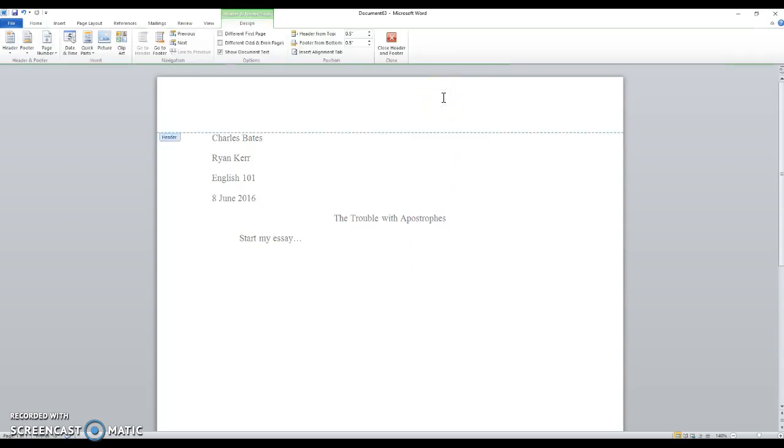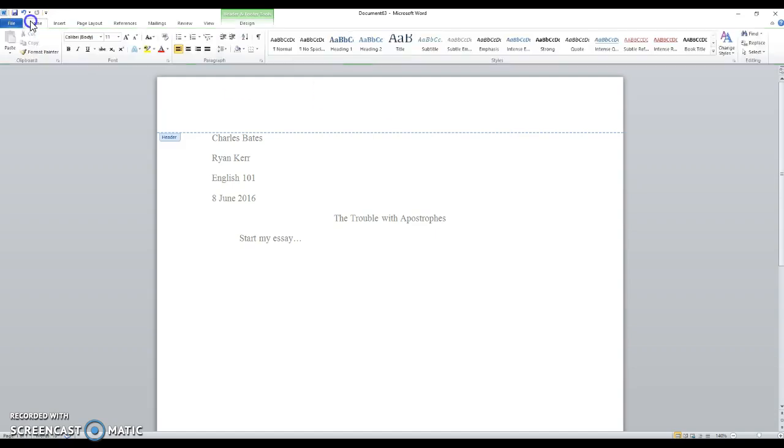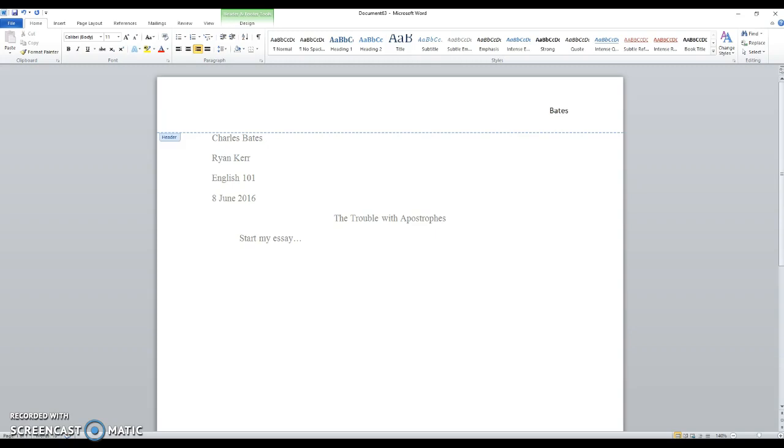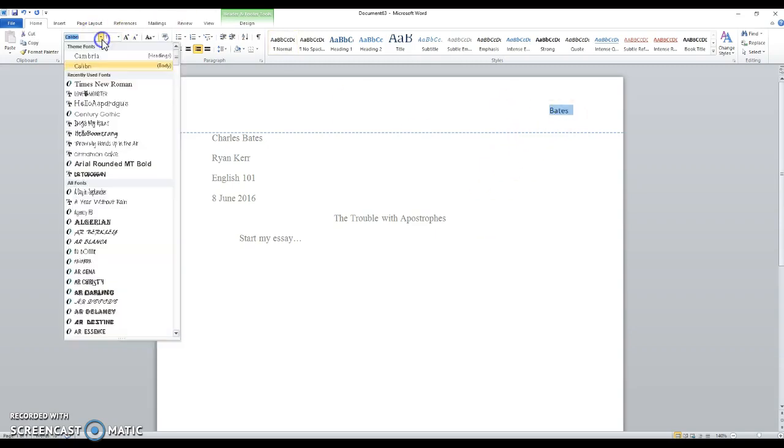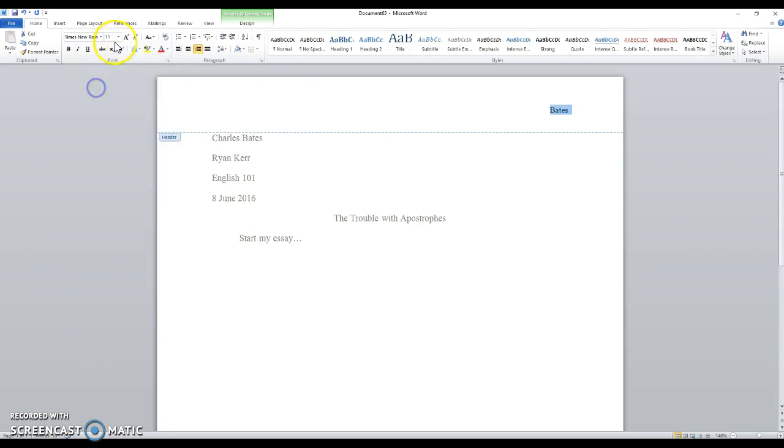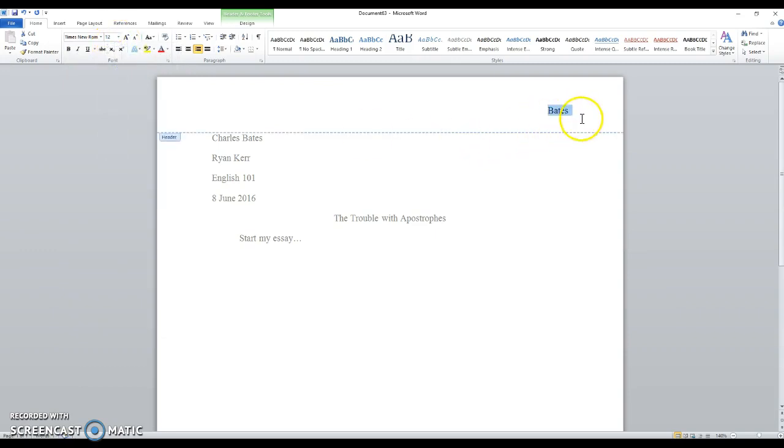and you're in what's called the header. Anything you put here will reappear on every page. And we want to be justified to the right, so we go to home, justify over here. And I type my last name, in this case Bates. I want to format that in Times New Roman, size 12 as well, for some reason it doesn't change it with the rest. Then I hit a space, then I need my page number.